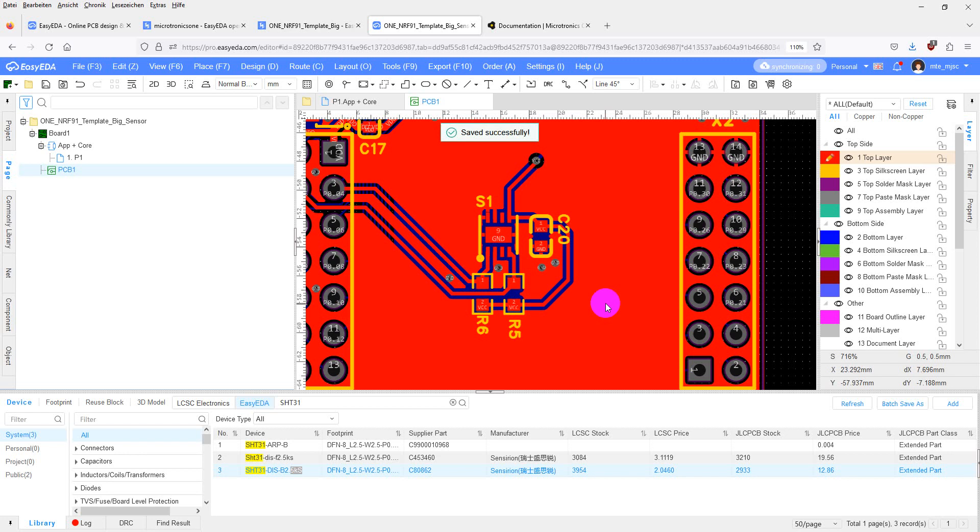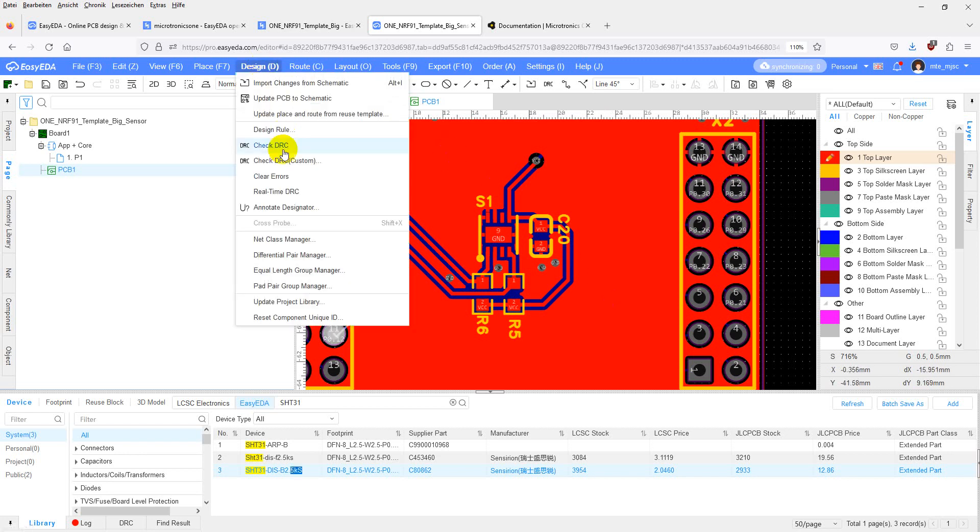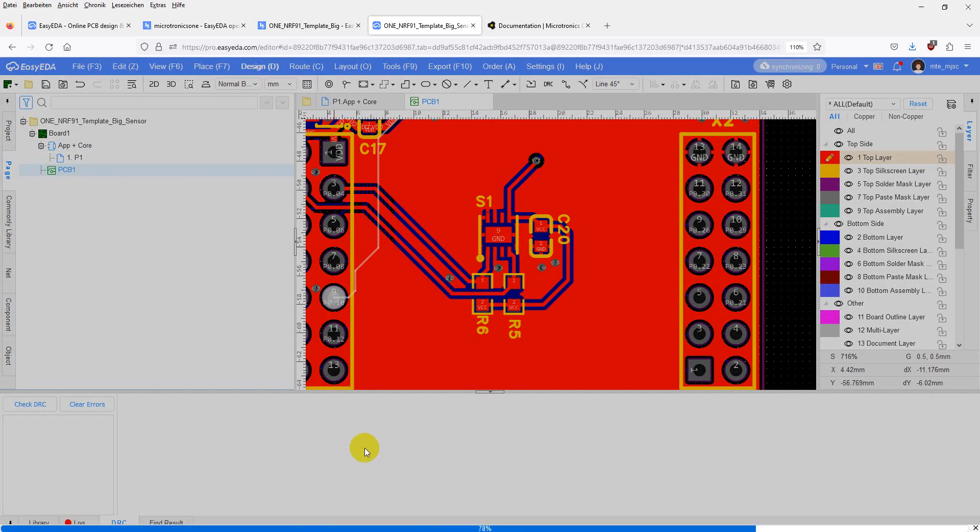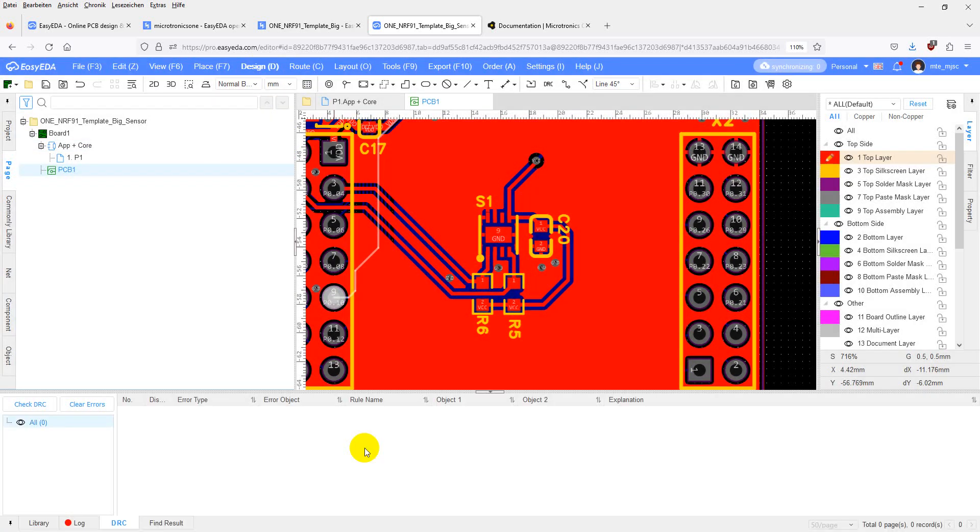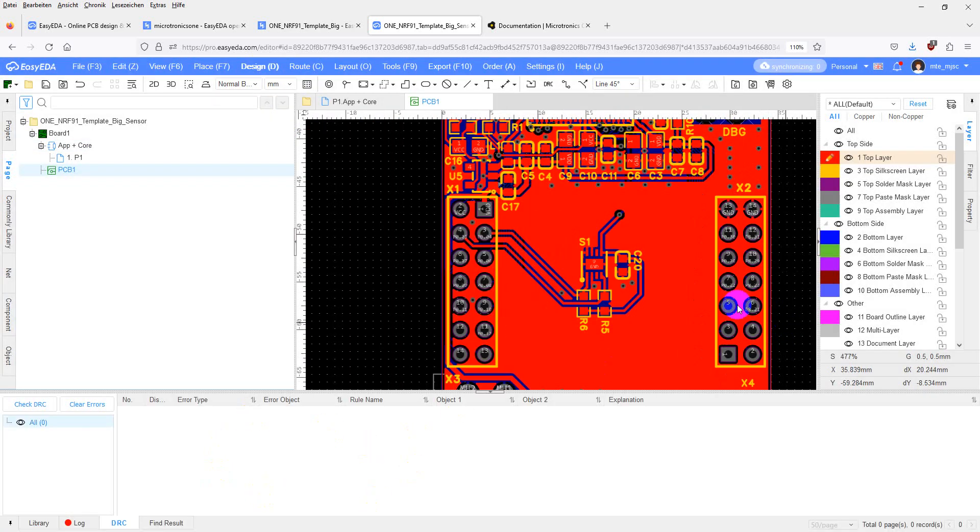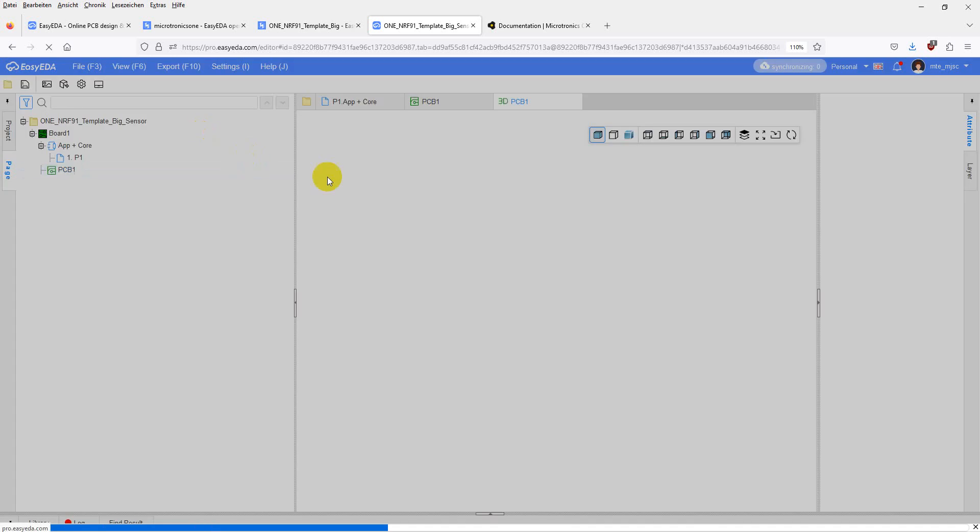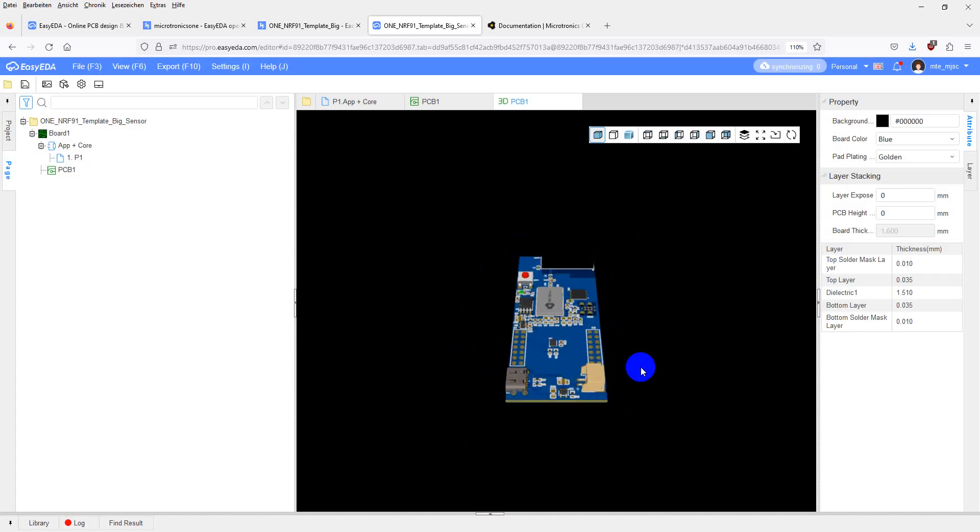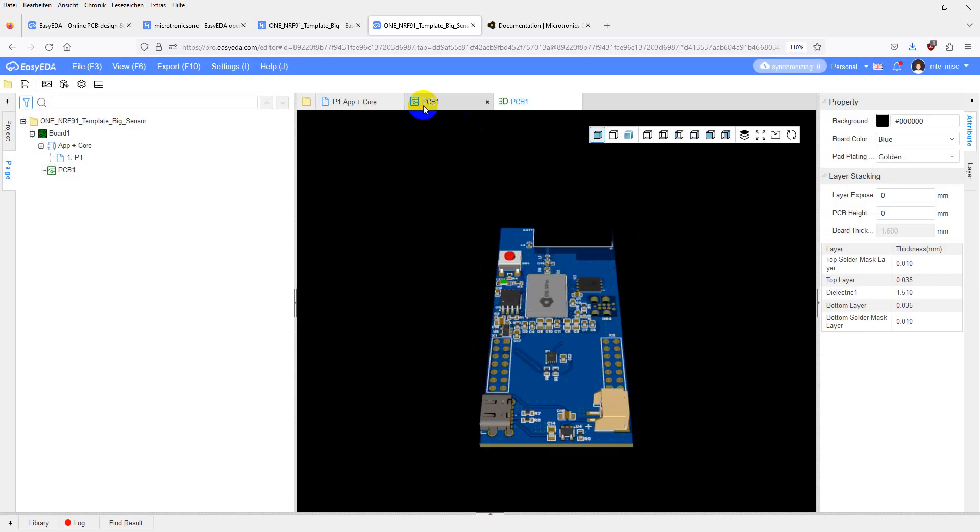At the end, I will check if everything is fine by invoking a DRC check. In design, check DRC. There are no messages here. Everything is good. You can check the 3D view. Looks good.